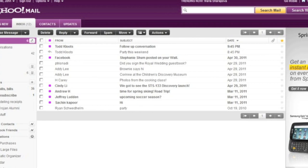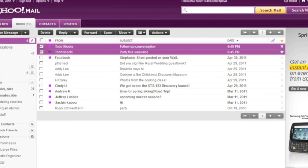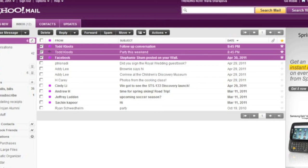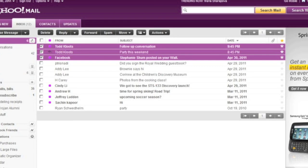Message 1. Unread. Todd. Selected. Message 2. Replied. Todd Clutes. Party this weekend. 8:45 PM. This email is not flagged. Row 2 of 12. Message 3. Replied. Facebook. Stephanie Schump posted on your wall. April 30, 2011. This email is not flagged. Row 3 of 12.